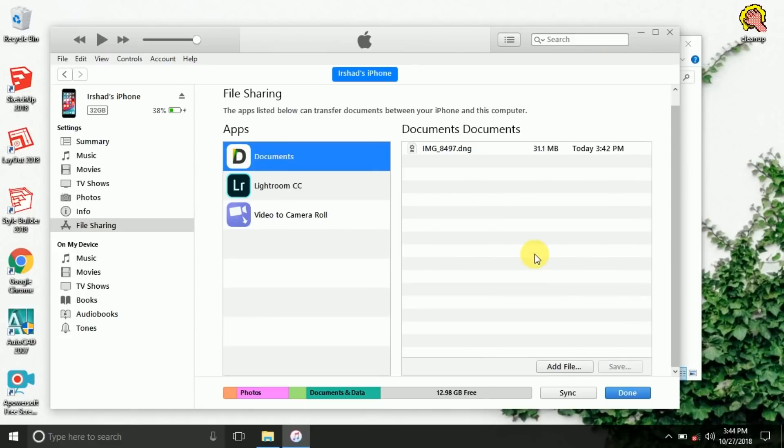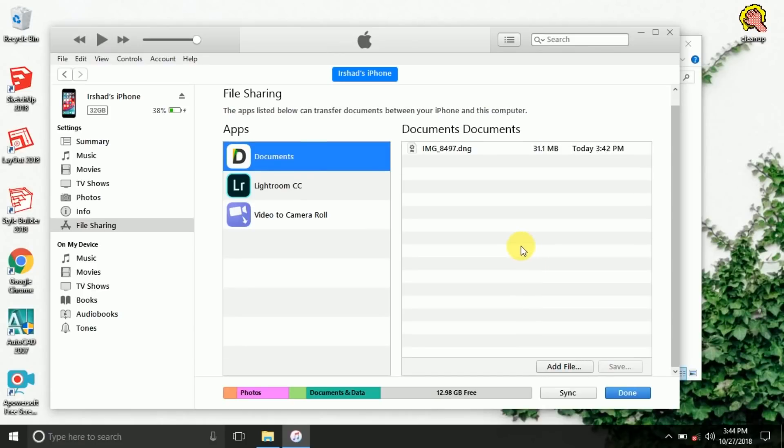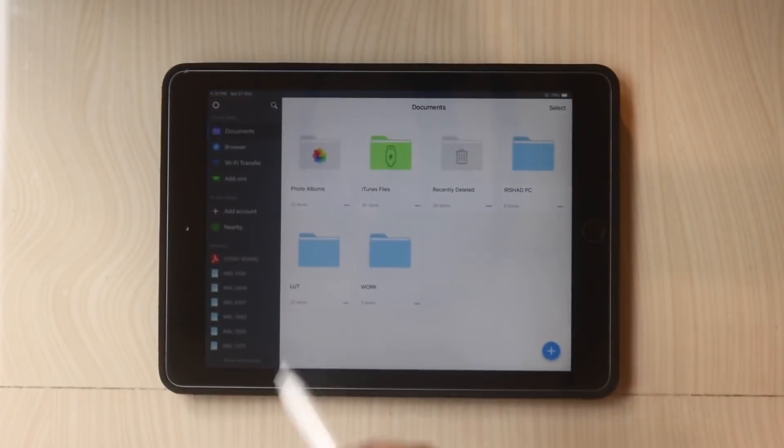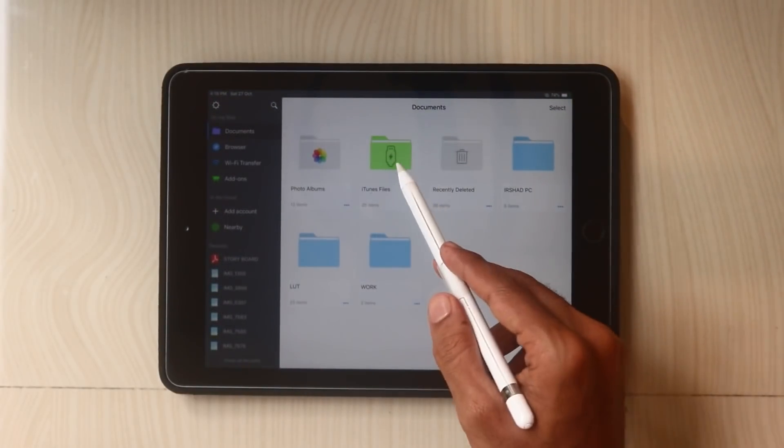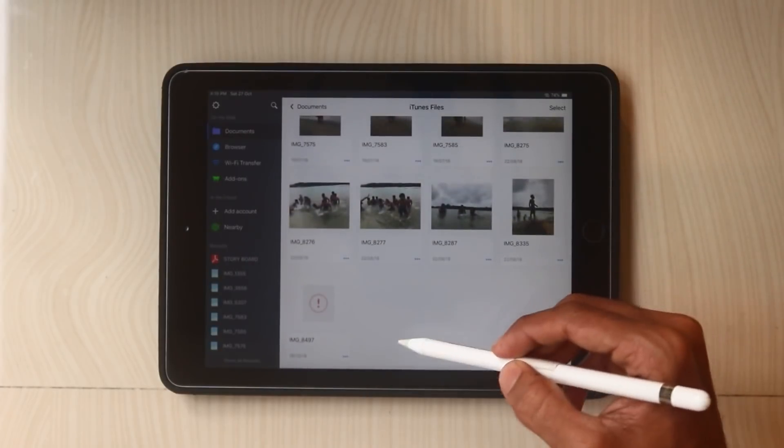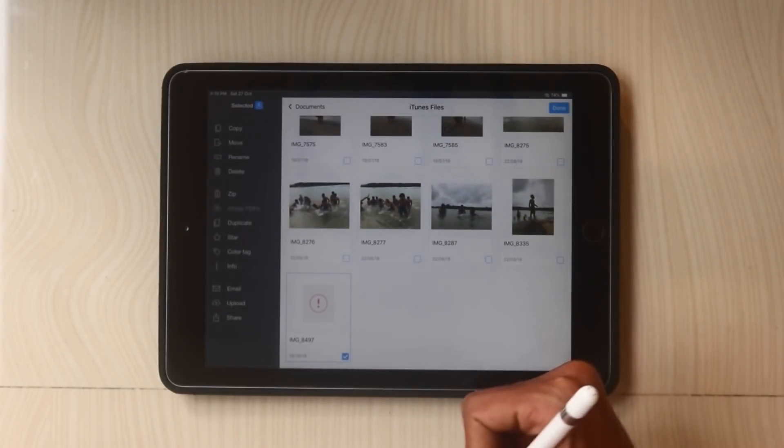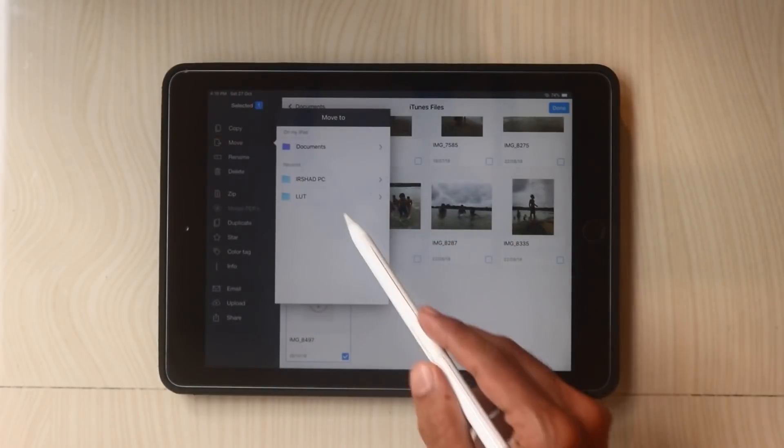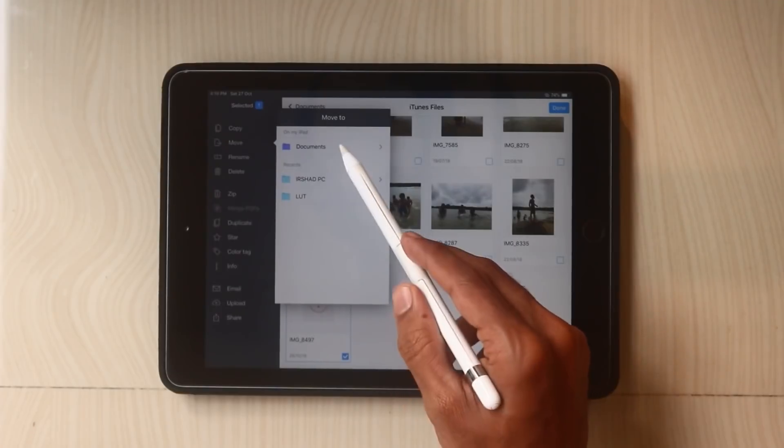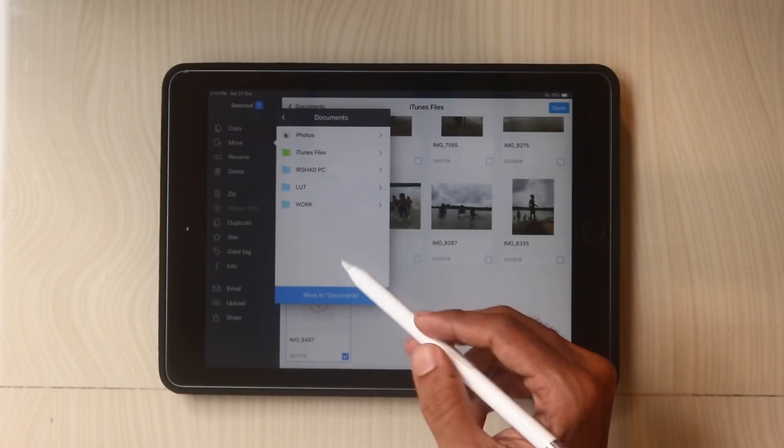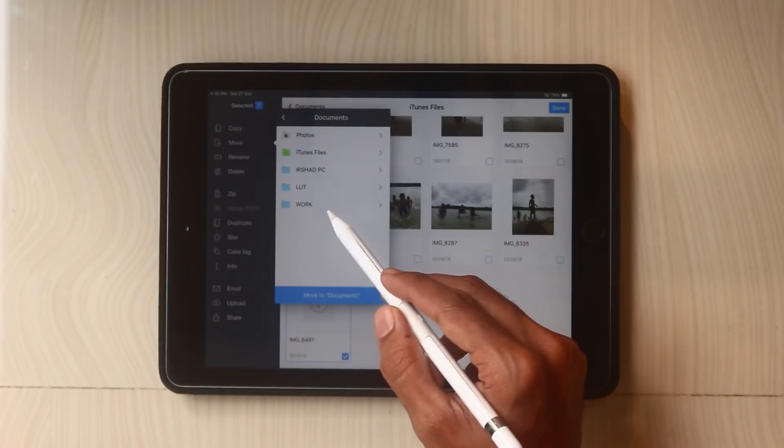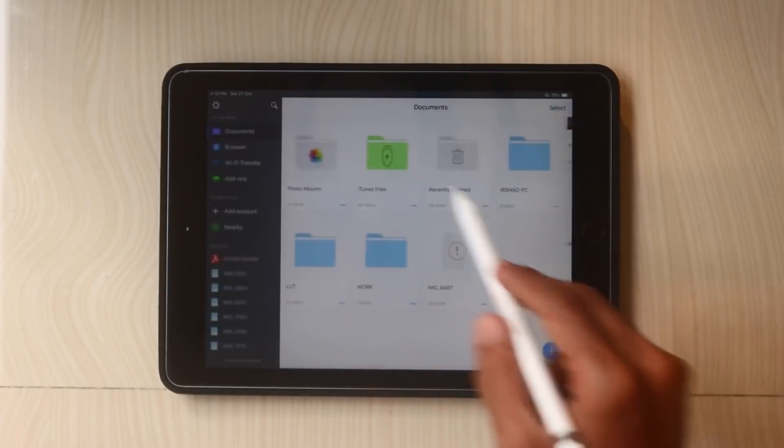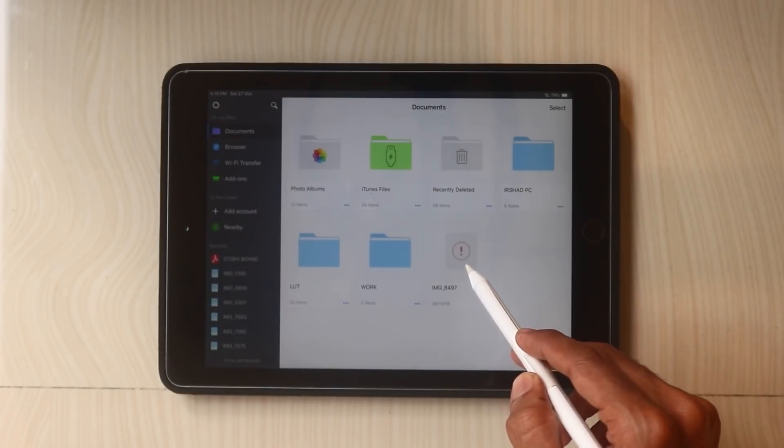Now you can disconnect your iOS device with PC. Go to document file. Here is the iTunes file. You can see everything you dragged. Here is the DNG file. Just select and move into documents outside. You can create a folder or just move into the starting area. Here is the file.